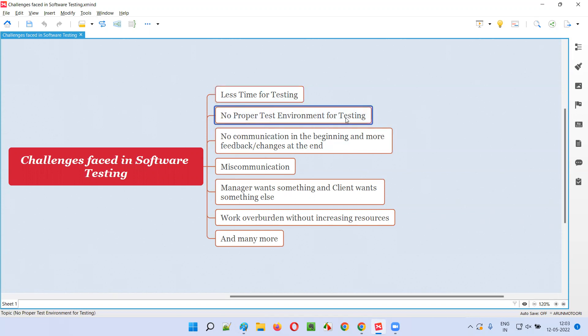Next is no proper test environment for testing. In some other projects where I have worked, the testing is easy, the time is there, everything is there, but the problem is environment. Environment setup is difficult and proper environment creation is difficult. A lot of confusions in environments—whether we are testing a proper environment or not, whether the application where we are performing testing is a proper environment or not—is a challenge in such situations.